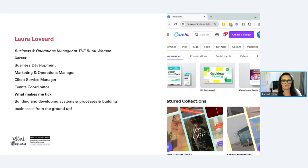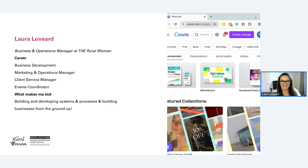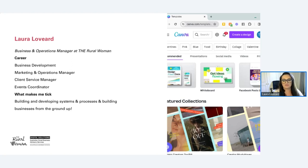I'll tell you a bit about myself first. My name is Laura. I work at the Rural Woman and I am the Business and Operations Manager. I also deal with coordination for our Digital Solutions Program. My background has been a mix of things — I did a bachelor's degree in business majoring in marketing. I originally was a makeup artist and beauty therapist, so I've come a long way in a totally different direction.